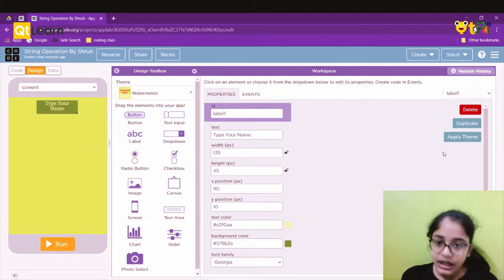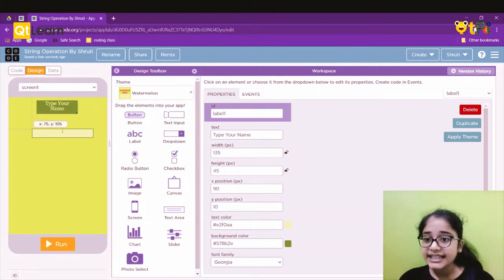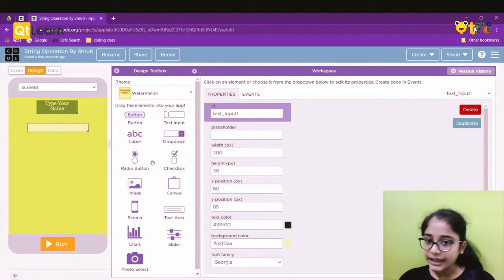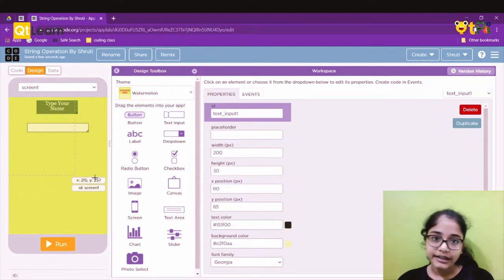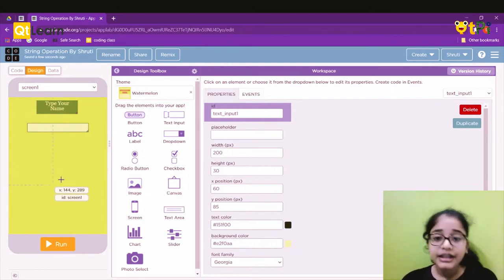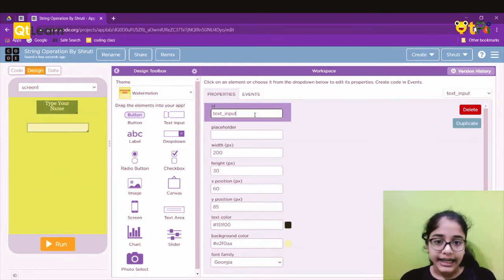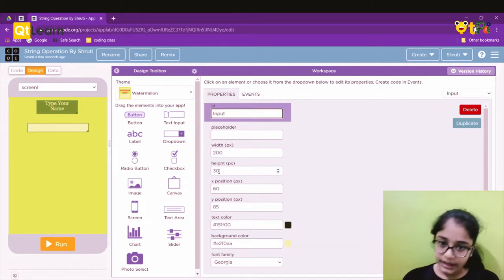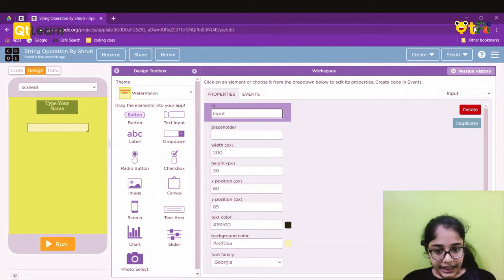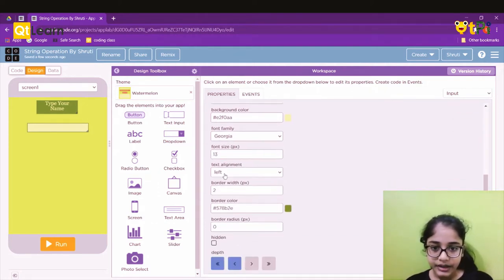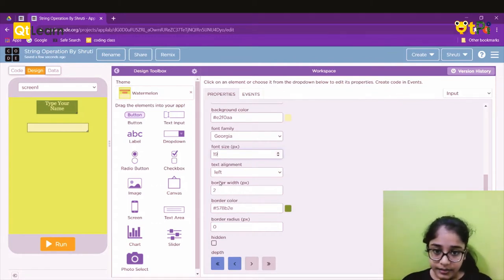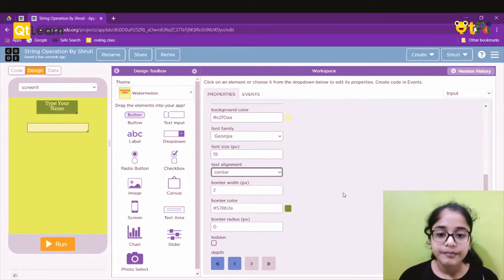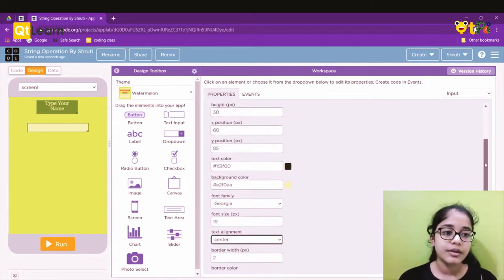Now moving to the second step: drag and drop a text input, because we need the user to enter their name for the result to work. The ID is going to be 'input.' I'll increase the font size and set the text alignment to center, just like before, so when a name is typed it will be big and centered.